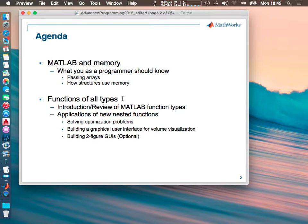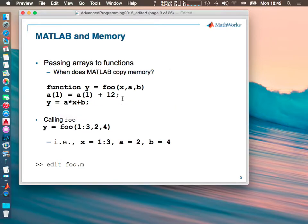So most of you use MATLAB — it's nothing new to you. We will start with a very simple function. Do you use functions? Do you create functions inside MATLAB?